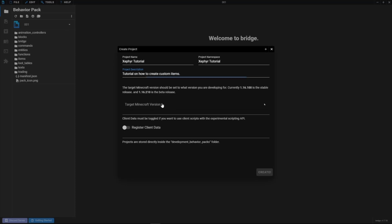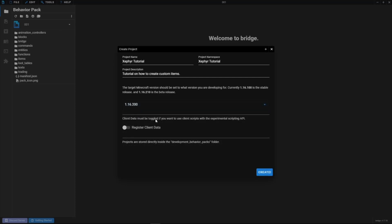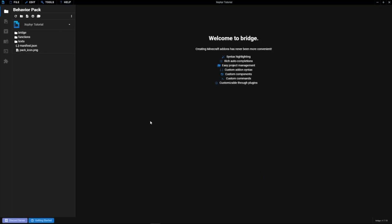You're going to want to select a Minecraft version — we'll go with 1.16.200. Do not check that experimental box; if you're on Windows and you try to add this add-on to your world it will add, but only Windows PC players will be able to join. Xbox, PlayStation, and others won't be able to join. So just leave that unchecked and click Create.